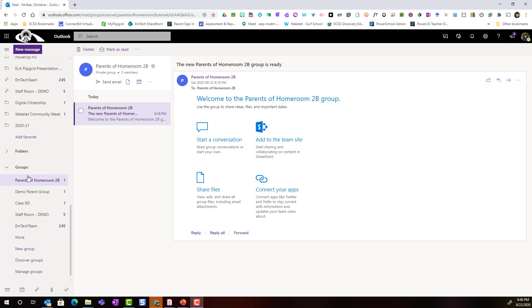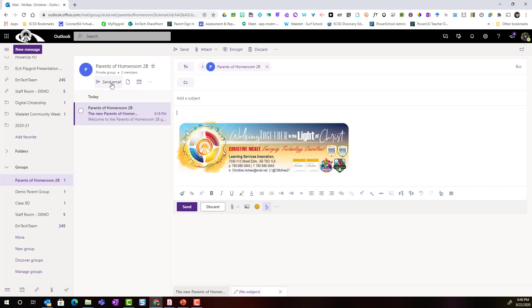The first thing you're going to want to do is find your group in your groups list in the far-left panel of Outlook. Instead of clicking new message, where it says the name of your group, notice below the send email tab. Click send email. This will create a new mail message, but notice that it will automatically be addressed to that group email, which includes the emails of all the members of your group. So everyone in the group will receive this message.